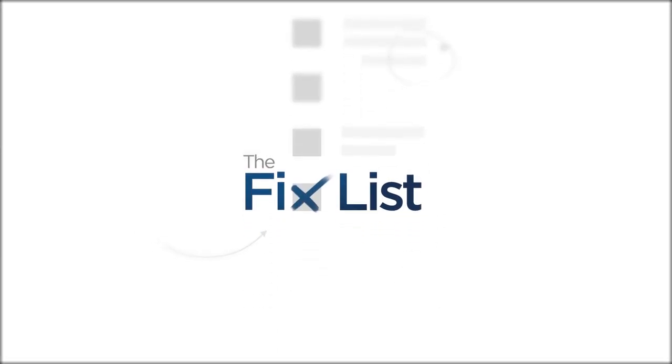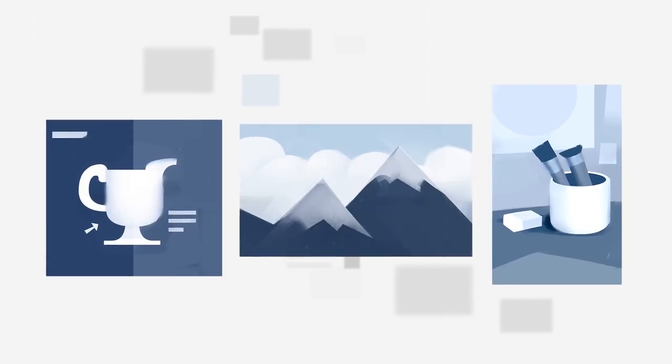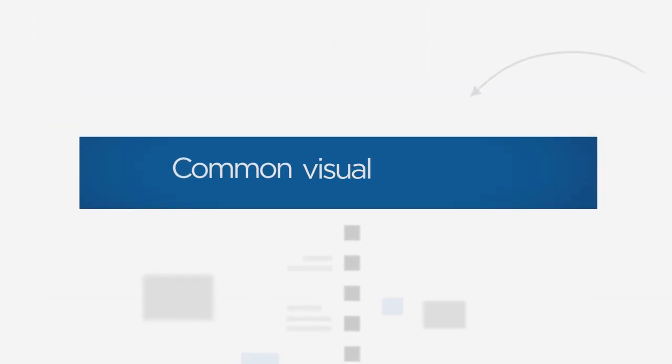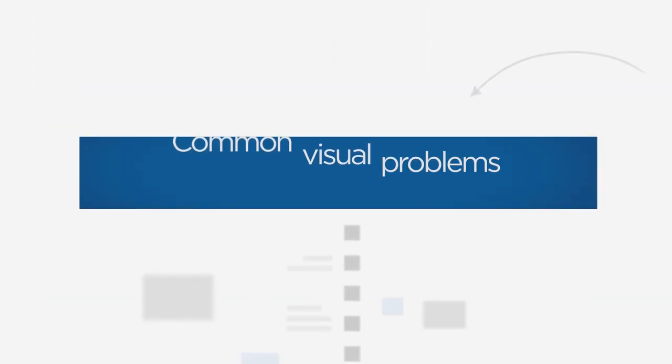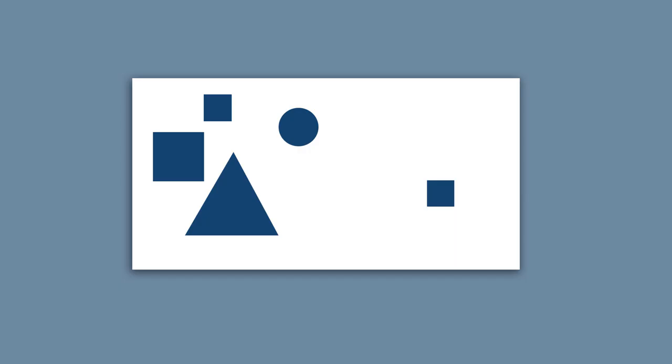Welcome to The Fixed List, a guide to improving your paintings by looking at other work in search of common visual problems. Today's problem is balance, where you have one half of the image that just kind of feels a little heavier than the other.